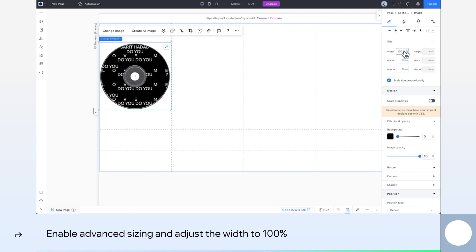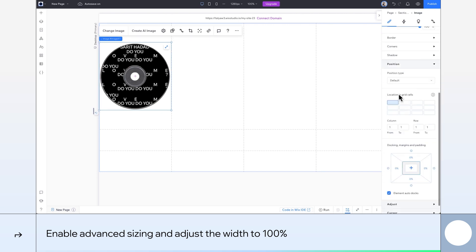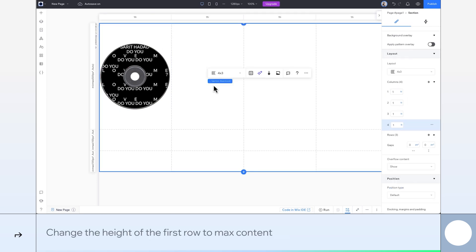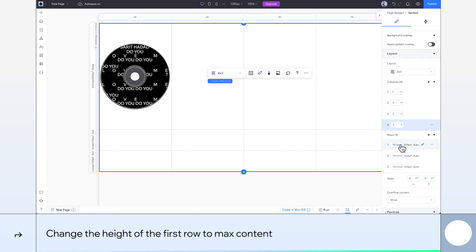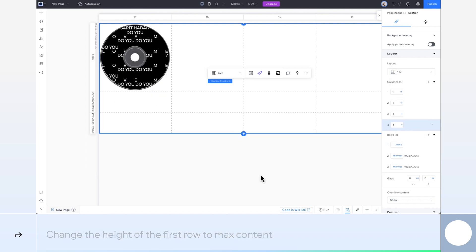I have advanced sizing enabled here. If you don't, just go ahead and toggle it on first. Now we want to set the sizing for this first grid row. We'll make the height max content so the row height is based on the height of our image.